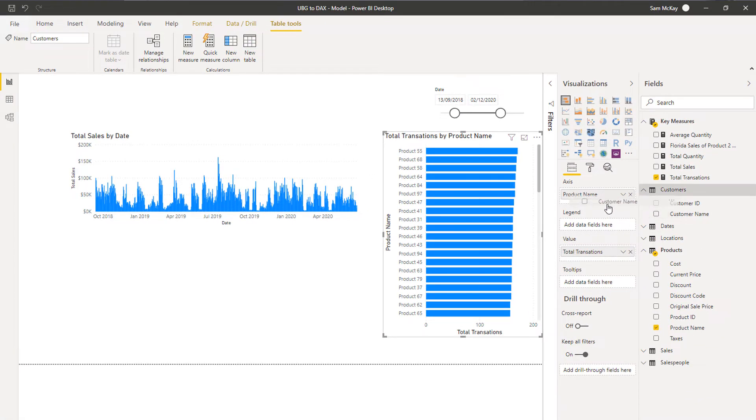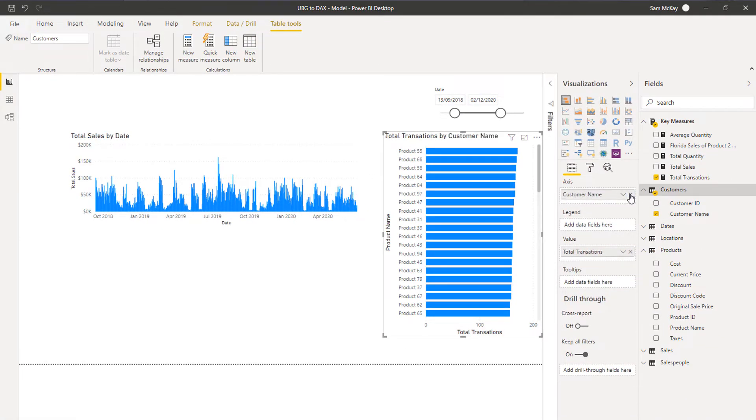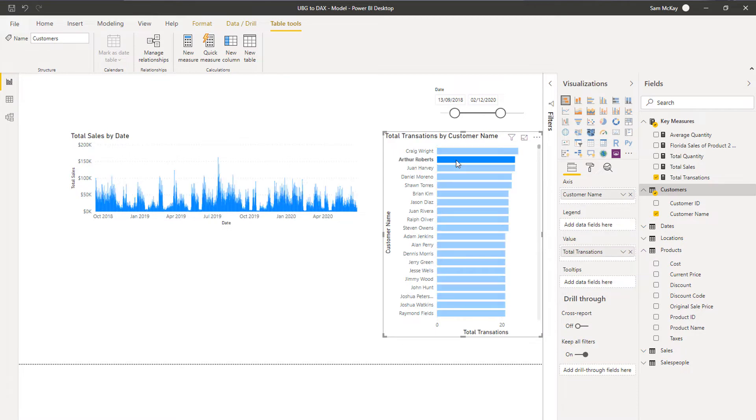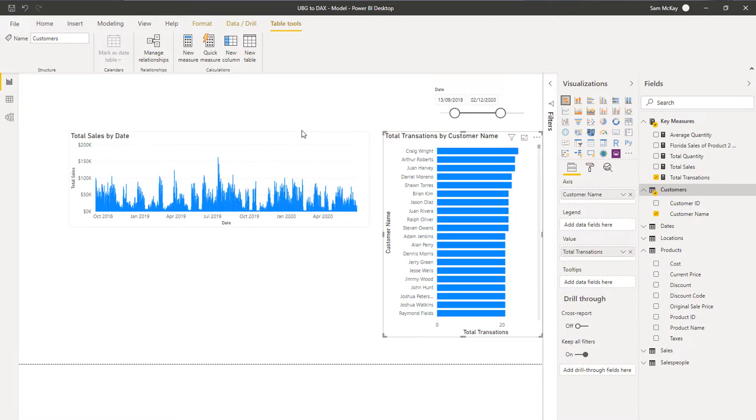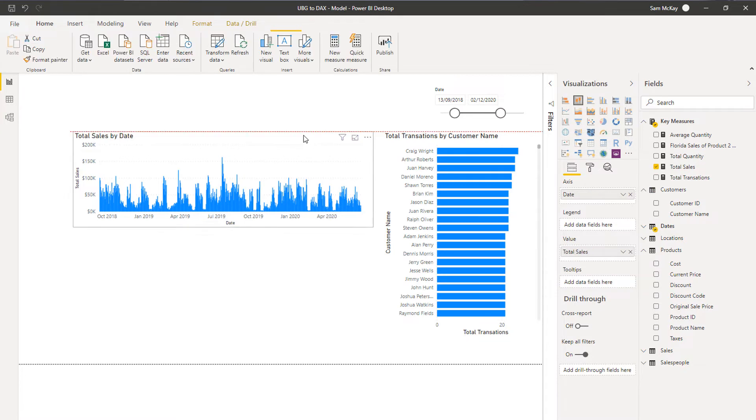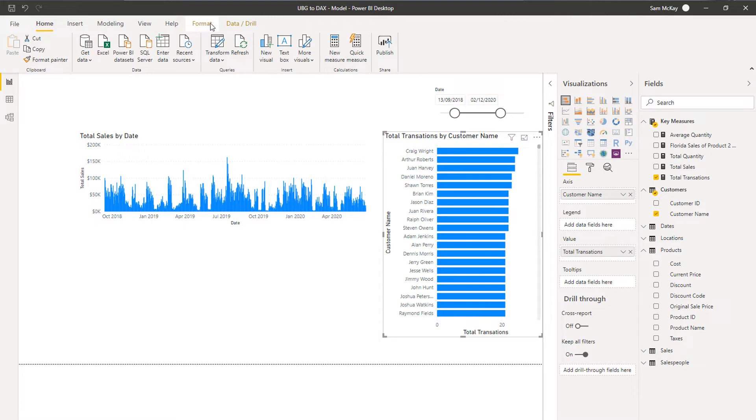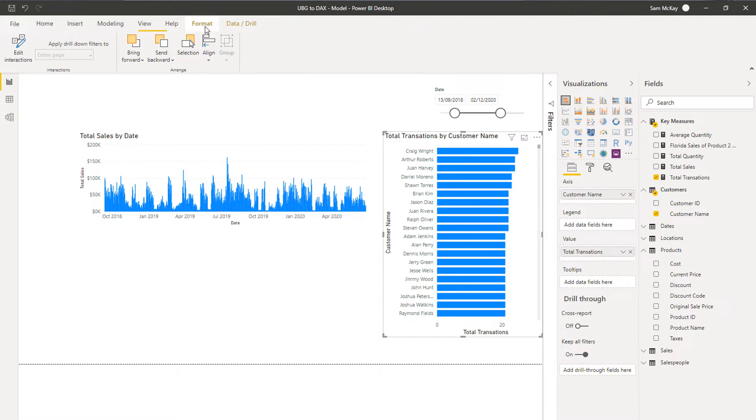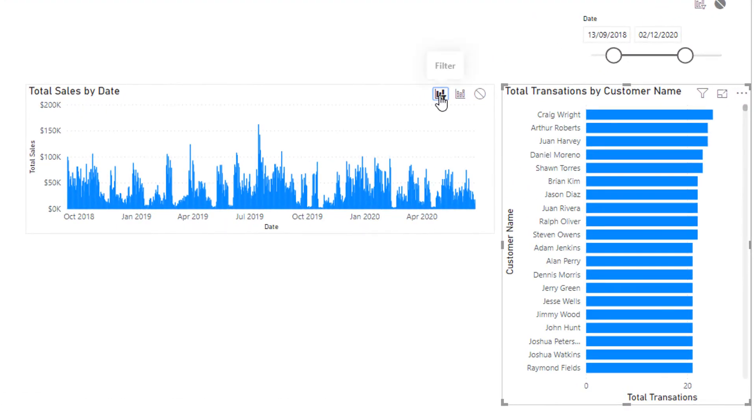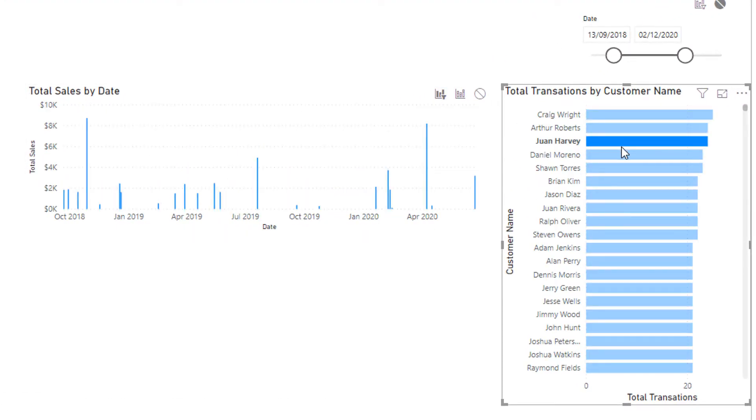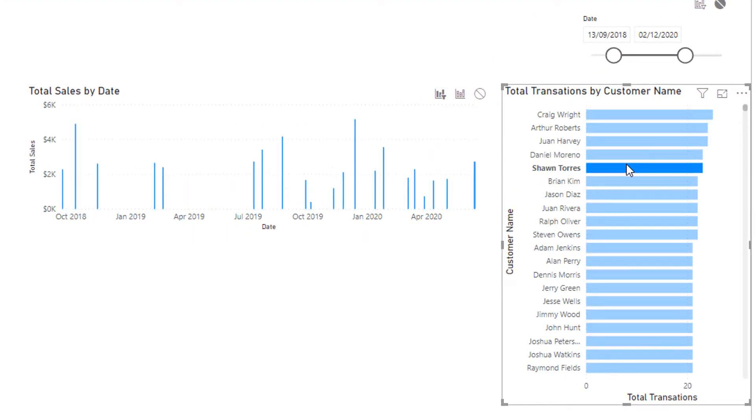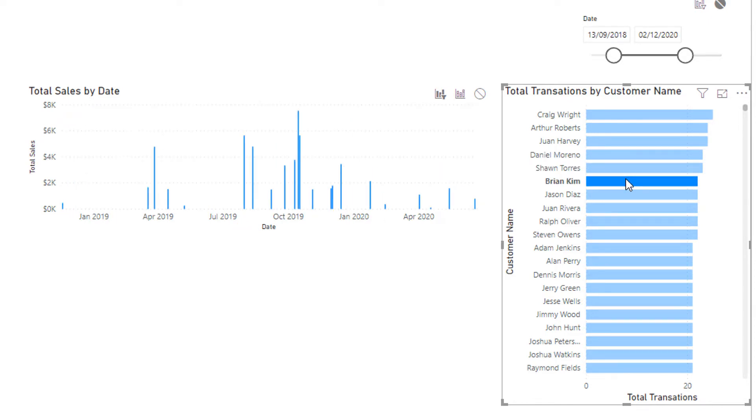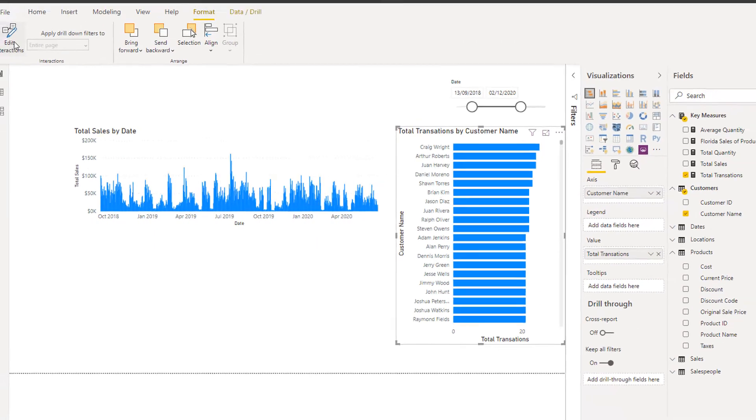Let's have a look, let's see if we can maybe actually do customers here and see if that brings a bit more dispersion. One thing we might want to do is change the interactions between our visuals to be able to see things a bit clearer. I'm just going to go to Format and Edit Interactions and then change to this here. If I make a selection now I'm actually seeing just that particular customer sales.